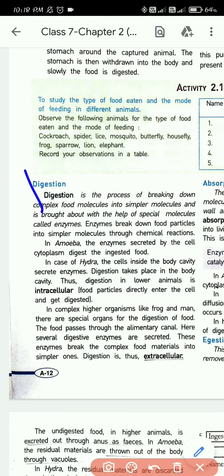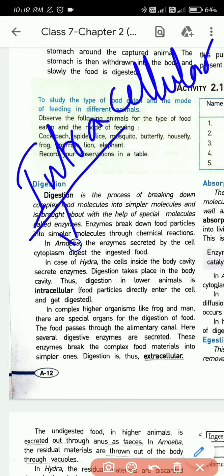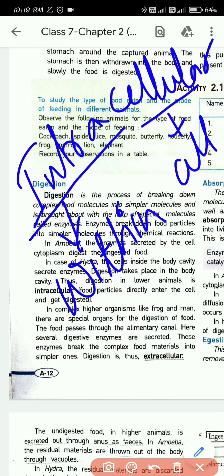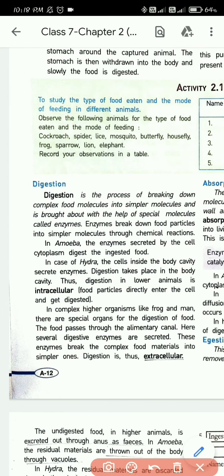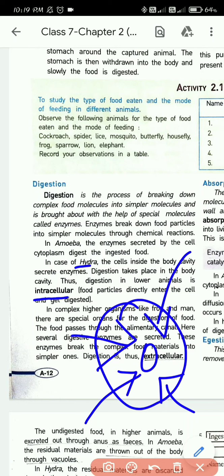So the conclusion is: in lower animals — like amoeba, paramecium, and hydra — the process of digestion is intracellular. Intracellular means within the cell: 'intra' means within, 'cellular' means cell. So digestion occurs inside the cell in these lower animals.